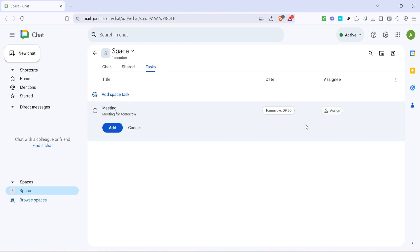And there you have it, the basics of using Google Tasks to manage your team's workload. By following these steps you can enhance productivity and maintain a clear overview of everything that needs to be done. Whether you're managing a small team or a large group, Google Tasks can help streamline your task management process. Thank you for watching and I hope you found this guide helpful.